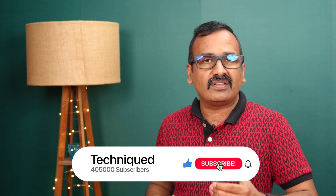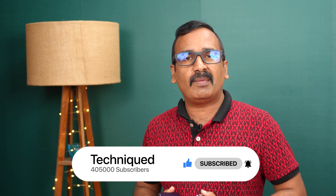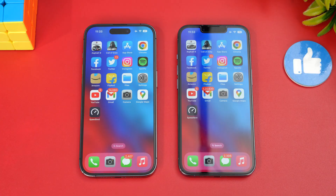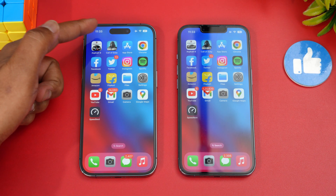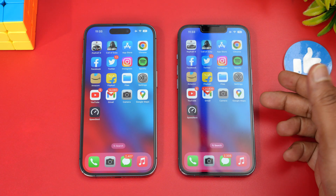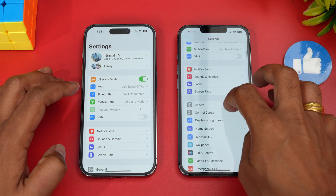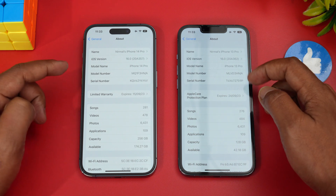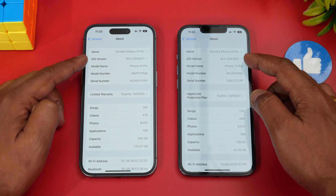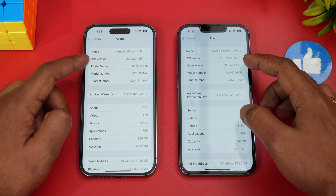Let's get started with the speed comparison. If this is your first time on this channel, hit that subscribe button and the bell icon. We have the iPhone 14 Pro here — you can see the notch — and the iPhone 13 Pro. Let's check the About section in Settings: both devices are running the same version of iOS 16.